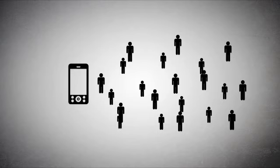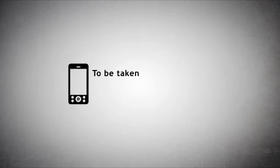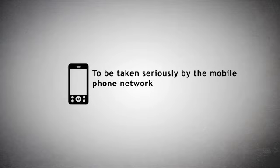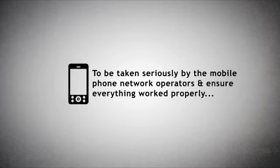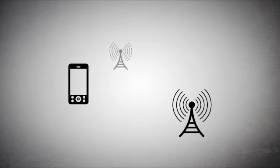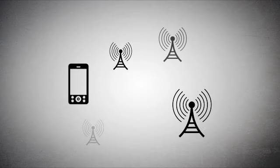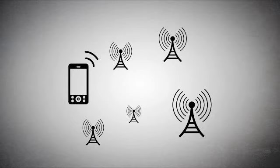Furthermore, a company could not just make handsets. To be taken seriously by the mobile phone network operators and ensure everything worked properly, it also had to manufacture the much larger and more complex base stations that are used to provide mobile phone coverage.